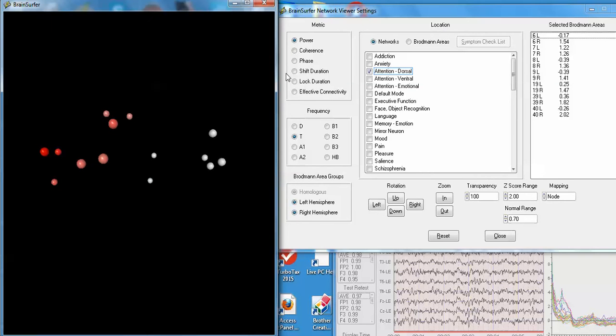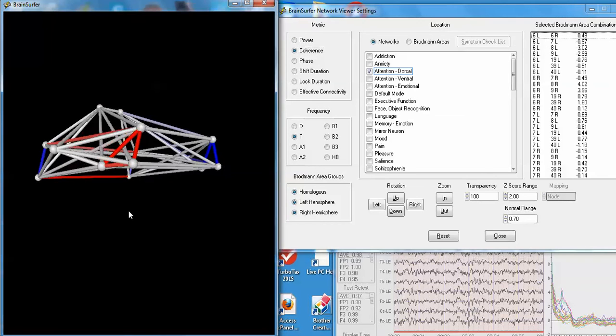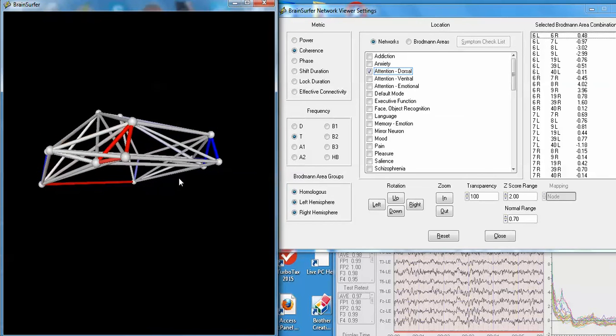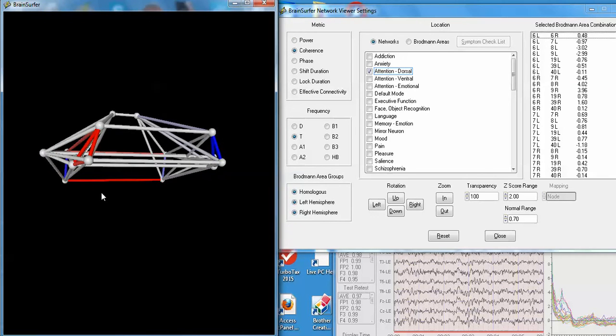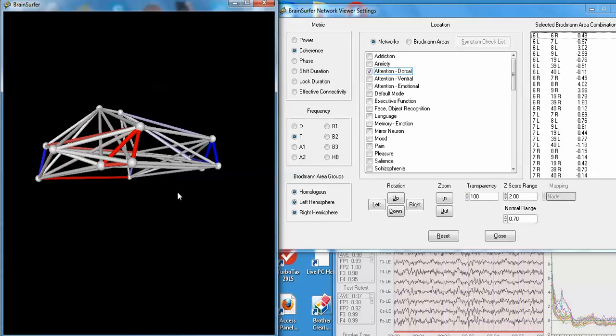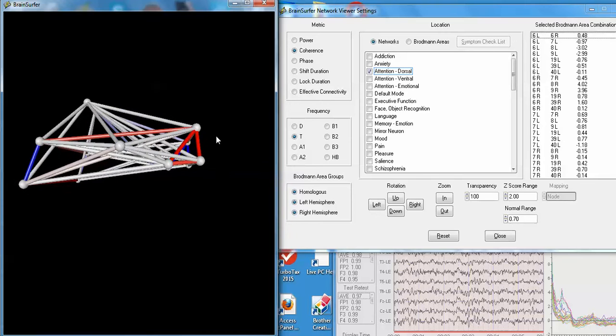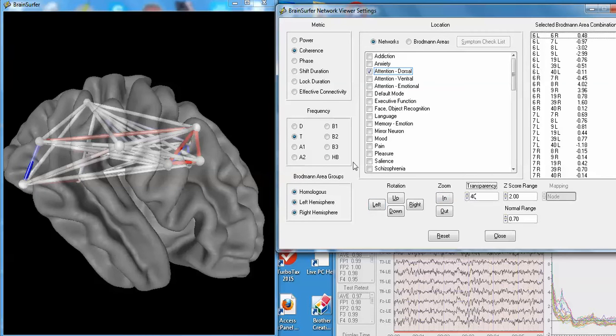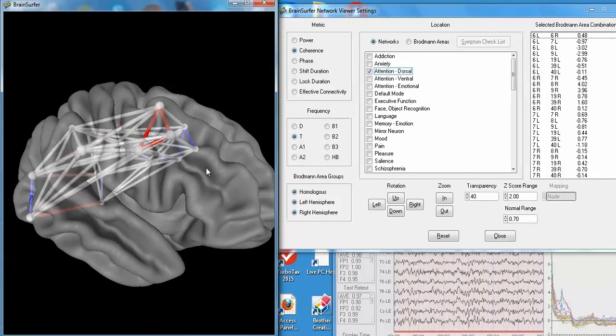And then you can move the nodes around. You can also look at the connections between the nodes by clicking coherence. This is the dorsal network for attention. The red means that there's two standard deviations, a greater elevated connectivity. The blue means reduced connectivity. We can bring back the brain so we can see with reference to the rendered brain with 40% and look at the brain in that manner.